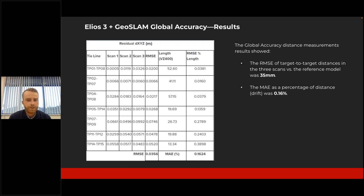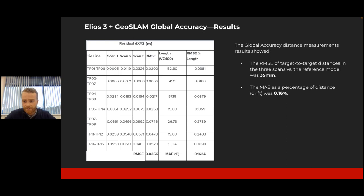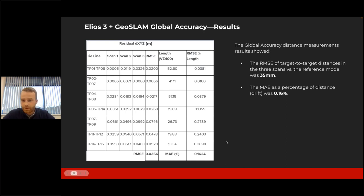We then found the residuals between the Elios 3 distances and the terrestrial laser scanner distances and calculated an RMSE for each residual, then found a drift value as a percentage of distance travelled. The RMSE of the target-to-target distances for the three scans to the reference model was 35 millimeters, and the MAE as a percentage of distance was 0.16%. So if travelling over 100 meters in a straight line, we'd expect a drift of around 16 centimeters. The global accuracy result was exceptional — an RMSE of 35 millimeters. I'll now pass over to Adrian, who will discuss georeferenced accuracy.